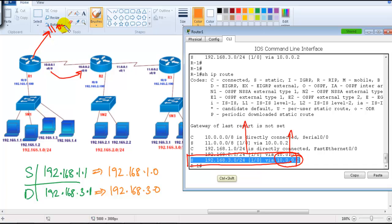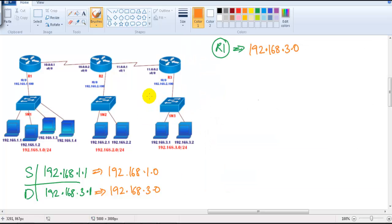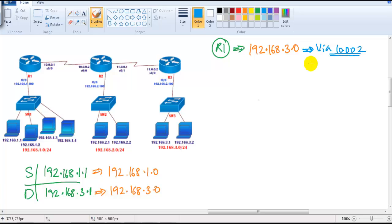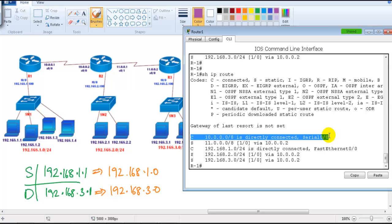Also ensure that the next hop address is correct. Instead of 10.0.0.2, if you give some other address like 11.2 or 15.2 that cannot reach that network, it will affect communication. In this scenario the next hop is correct — Router 1 says to reach the 3.0 network, go via 10.0.0.2. Then the router checks the routing table again to find which interface leads to the 10.0 network, and it finds it must go out of S0/0.